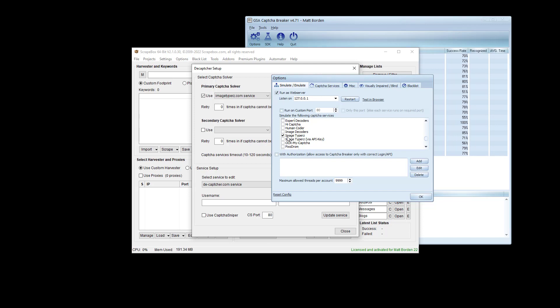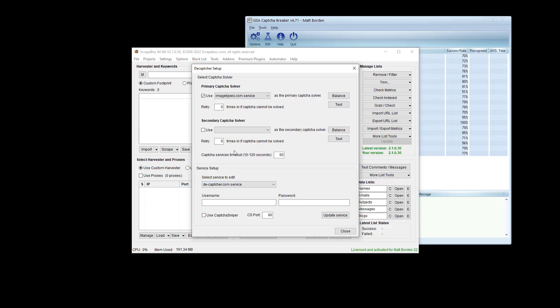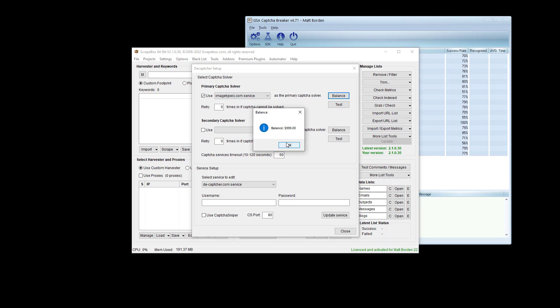We chose ImageTypers. We have our server running. We're going to click OK. I've selected here to use it, and I'm just going to test it. First, we'll check the balance and it comes back with a balance of $999.